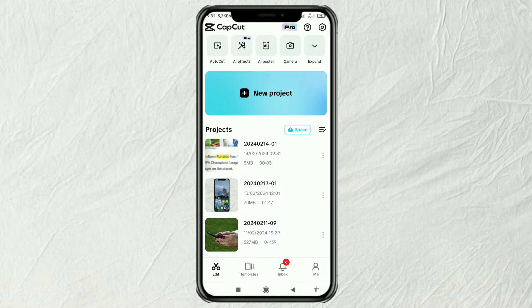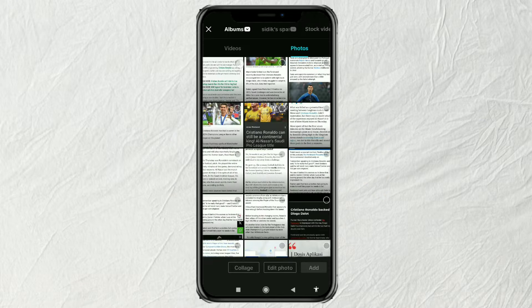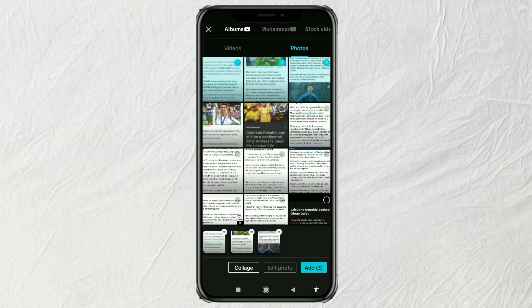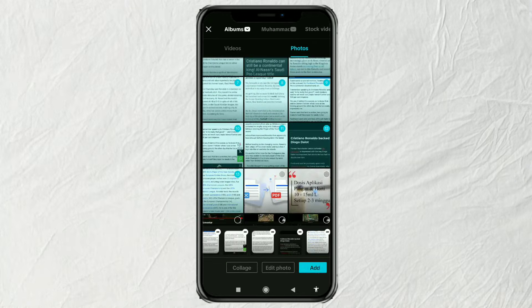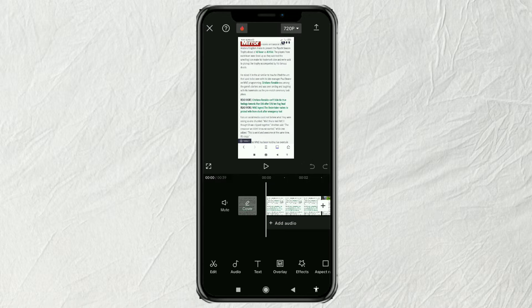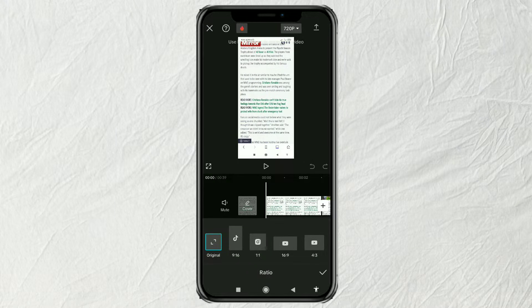Then create a new project and import all the screenshots you have collected. Set the aspect ratio to portrait for TikTok size.